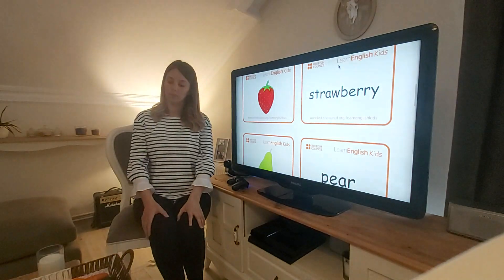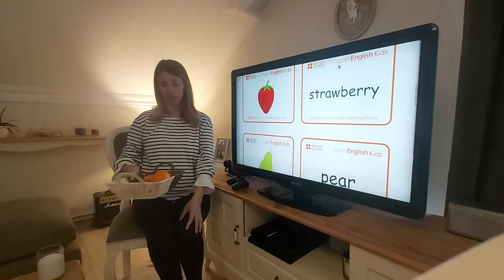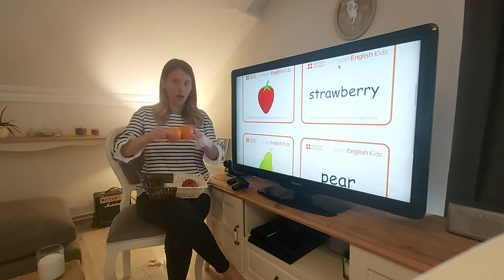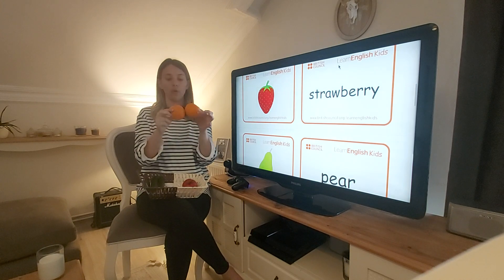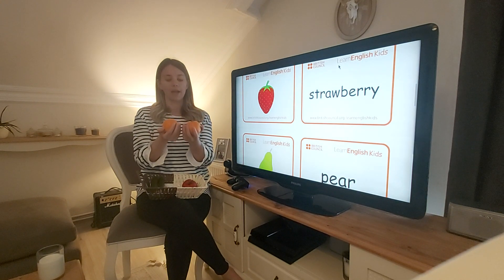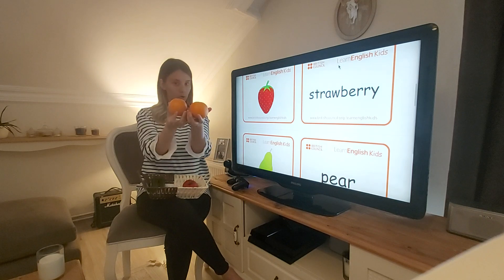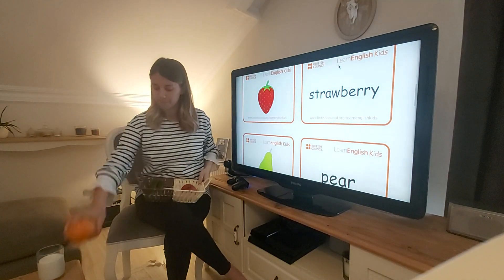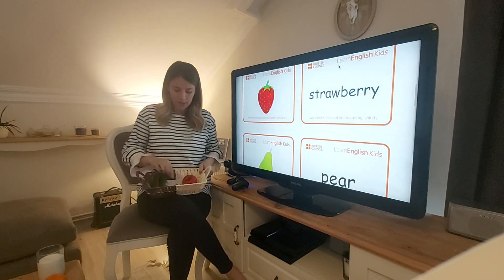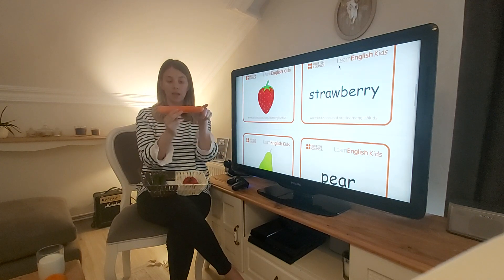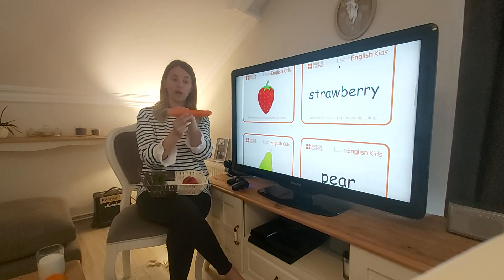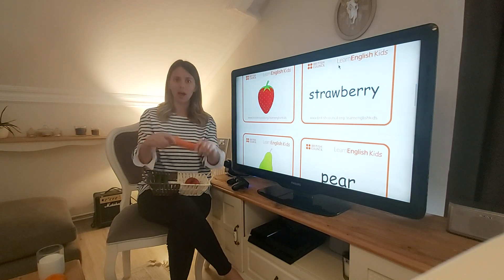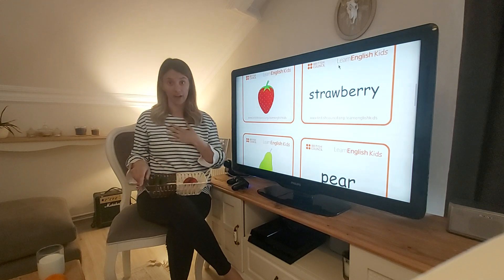So I have some vegetables, I think, in my basket. Let's have a look. Are these vegetables? No, these are fruits — they are called oranges. Yummy. Can you tell me what this is? This is a carrot — an orange carrot. Do you like carrots? I like carrots.